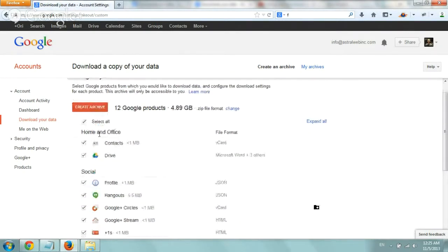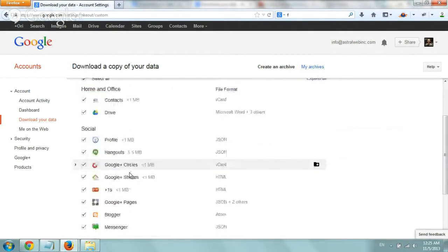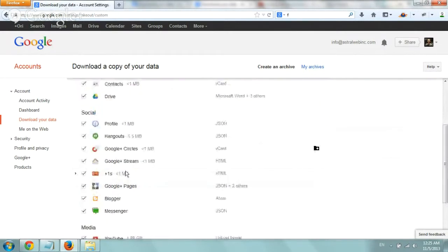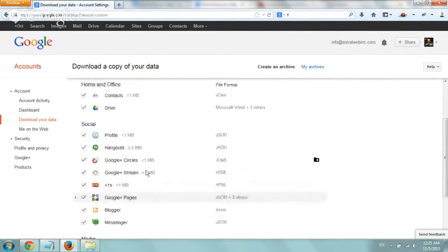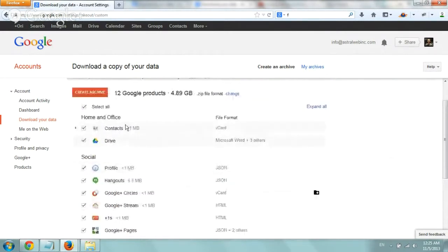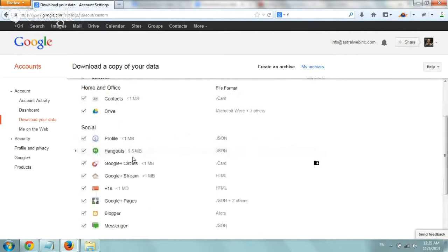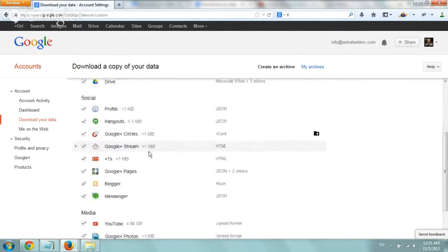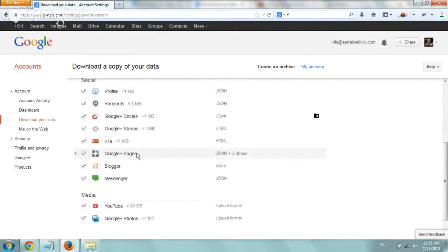is you'll have all of the products that you're signed up with or that you're using that there's data. So you see Drive and contacts and hangouts and plus ones and all that stuff and your blogger if you have it.